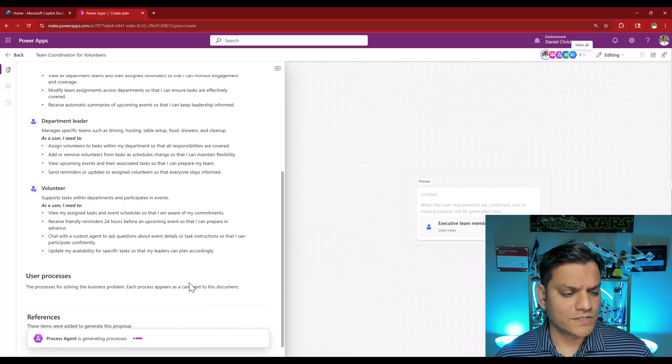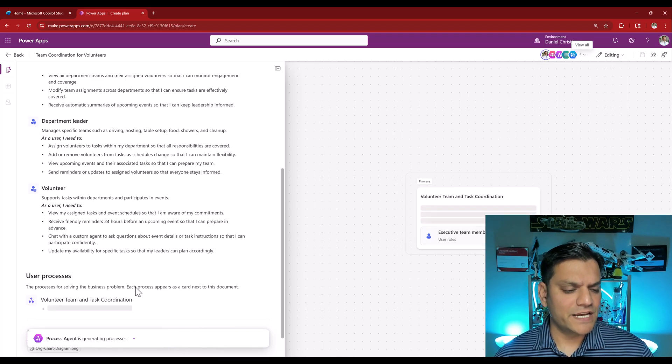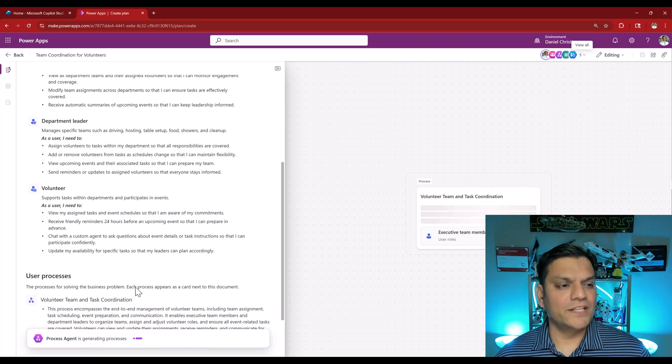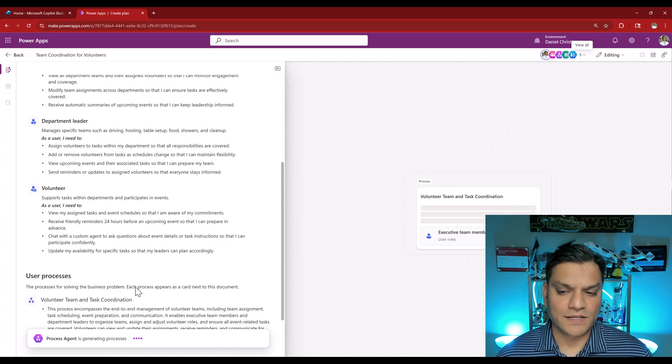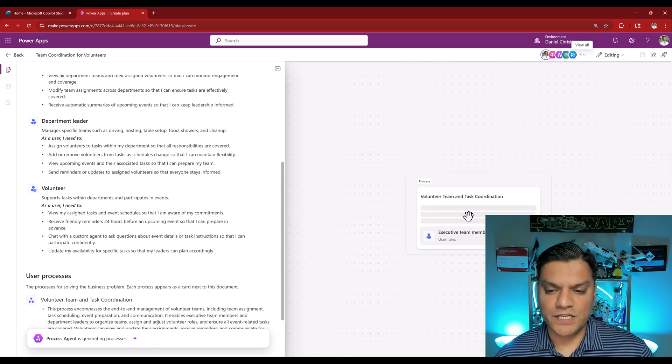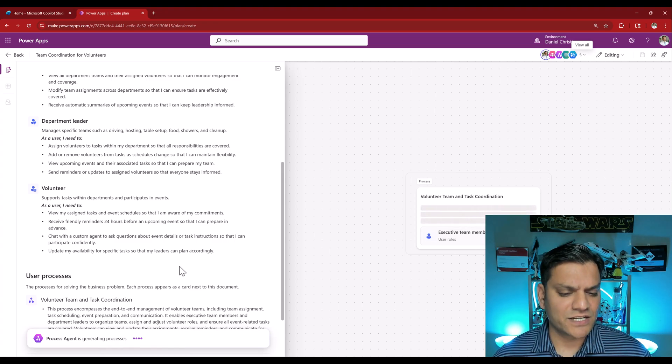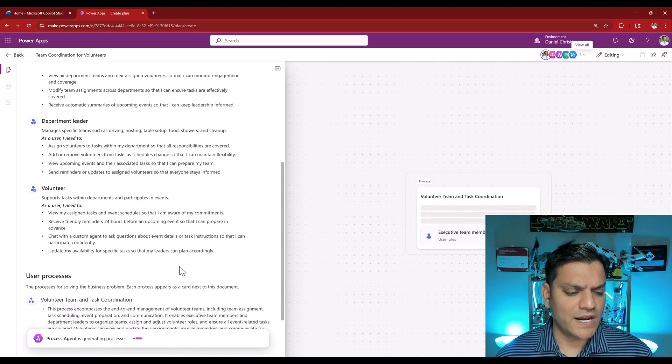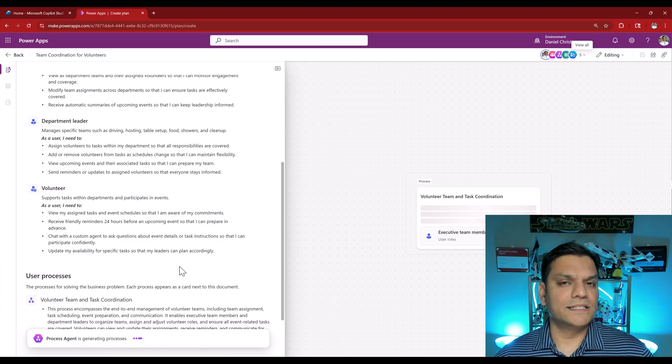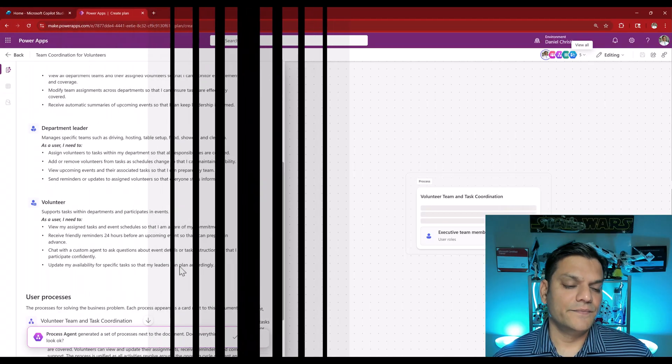Now the process agent is generating the overall process. Over here we can see it is in action. We just have to wait till this is completed.